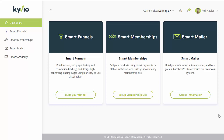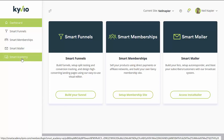Hi guys, Nicole here from Backers Bonus, and today we are going to take a look at this product called Kyvio. This is a three-in-one product that will come with a funnel builder, a membership site builder, and also email marketing. Everything will be under one dashboard, and once you log in you'll also get access to the Smart Academy, which is additional training added as a bonus for this launch only.